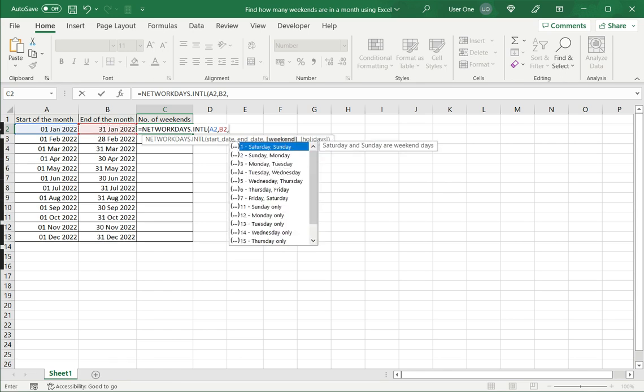Now this is where it gets interesting because this is where I'm going to adapt this formula to count the weekends. So what this function actually does is counts the number of working days between the start date and the end date. Now I want to count the number of weekends.